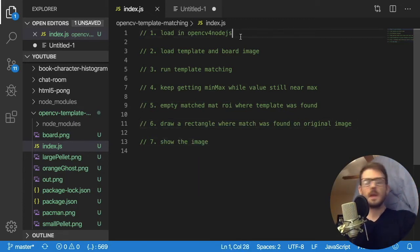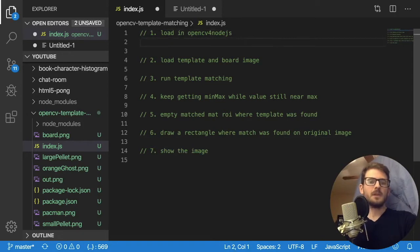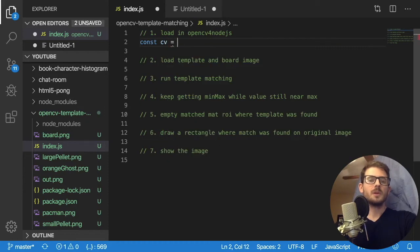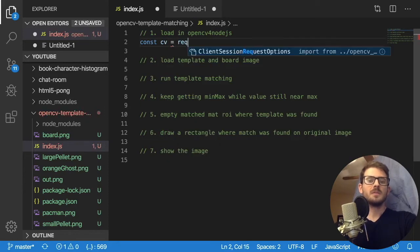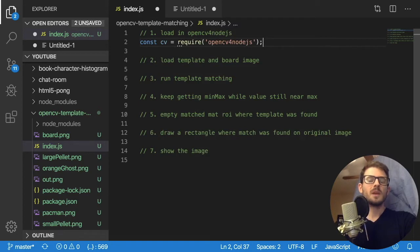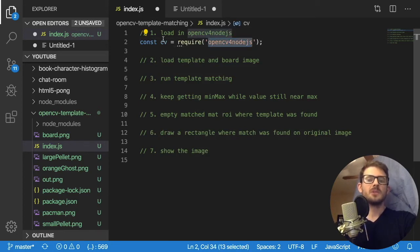So first step, load in OpenCV for Node.js. So this would be straightforward if you know how to do requires. So I'm going to say const cv is equal to require OpenCV for Node.js. That will bring in that library, and then we can start using it.